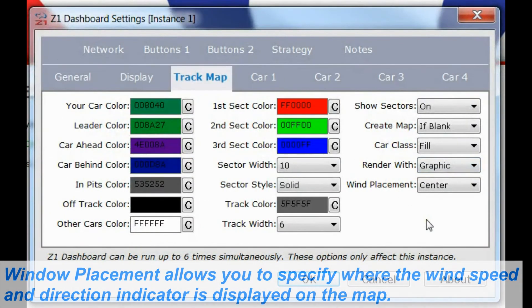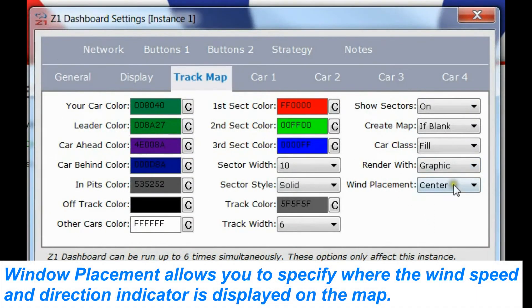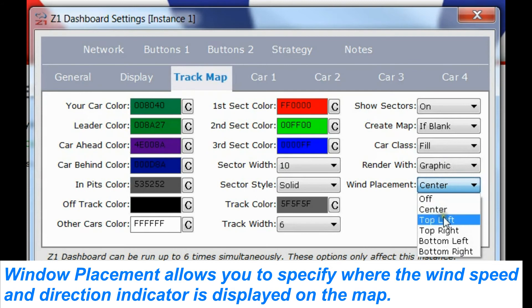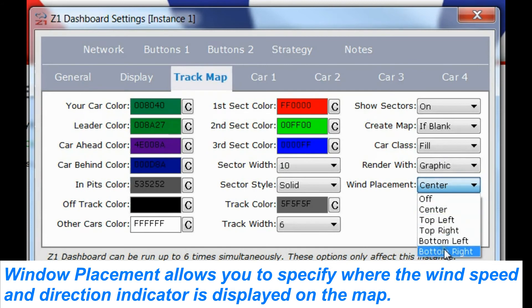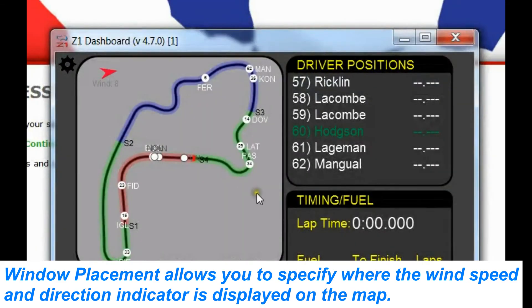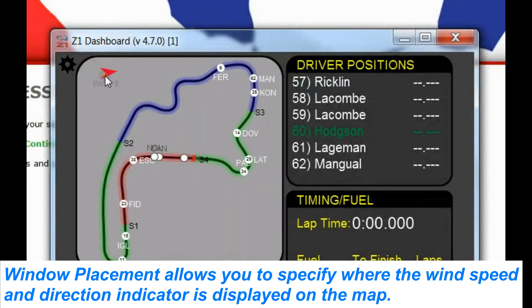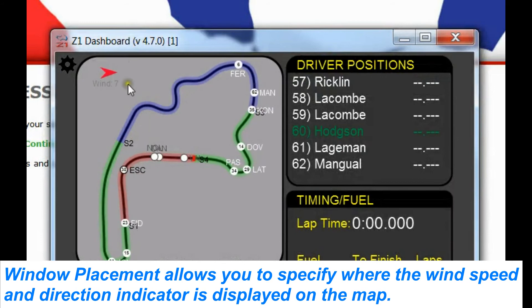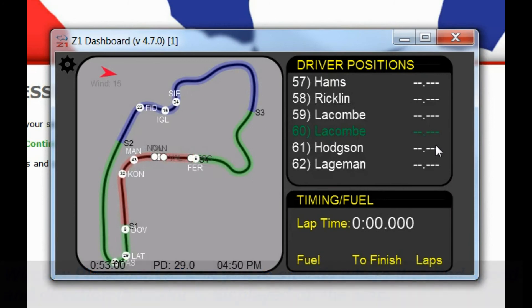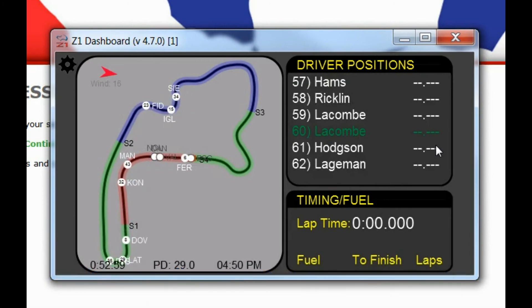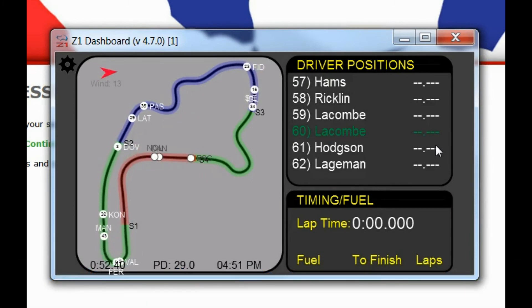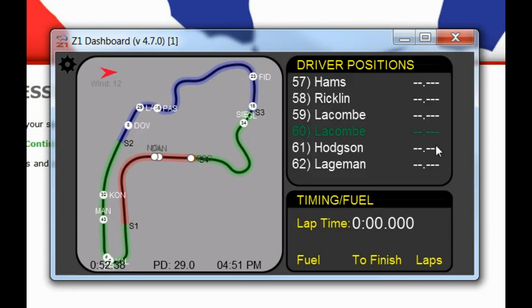Now the final option for track maps is the wind placement. You can choose off, center, top left, top right, bottom left, or bottom right. And this determines where the wind arrow is rendered on the track map. So let's choose top left. So now in the top left, I have the wind speed and wind direction as it is right now in the sim. And note that not all sims support the wind features. So if you don't see it there, it's most likely that the sim does not output the data necessary to render that information.